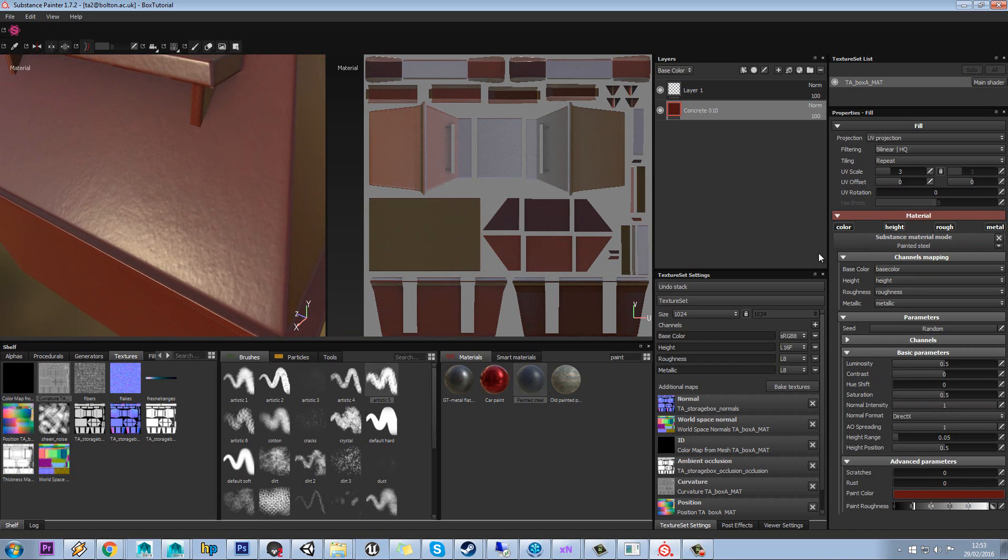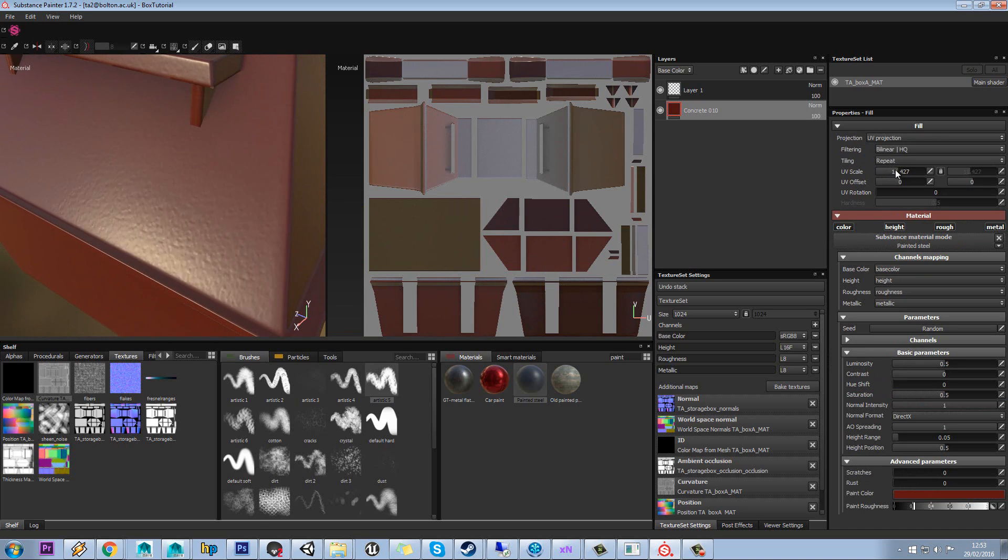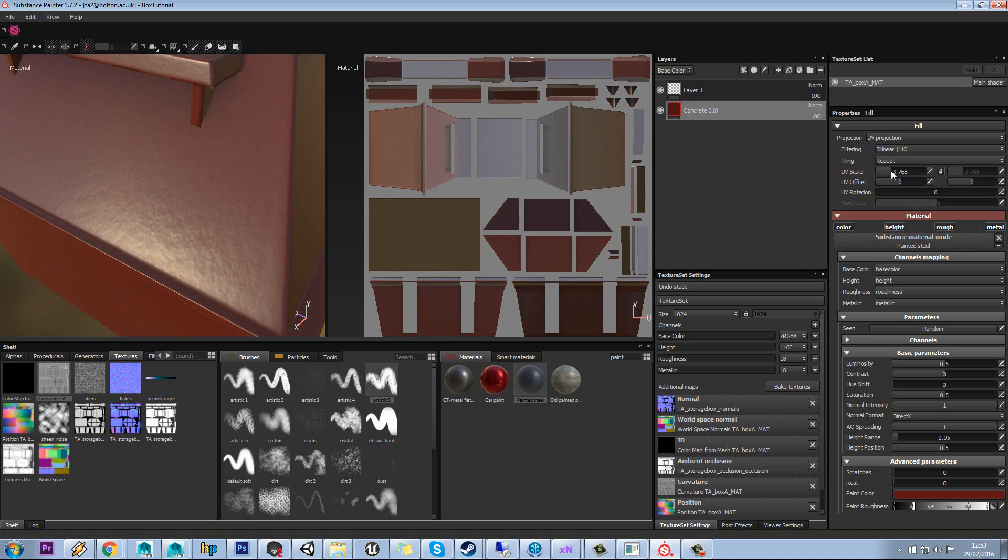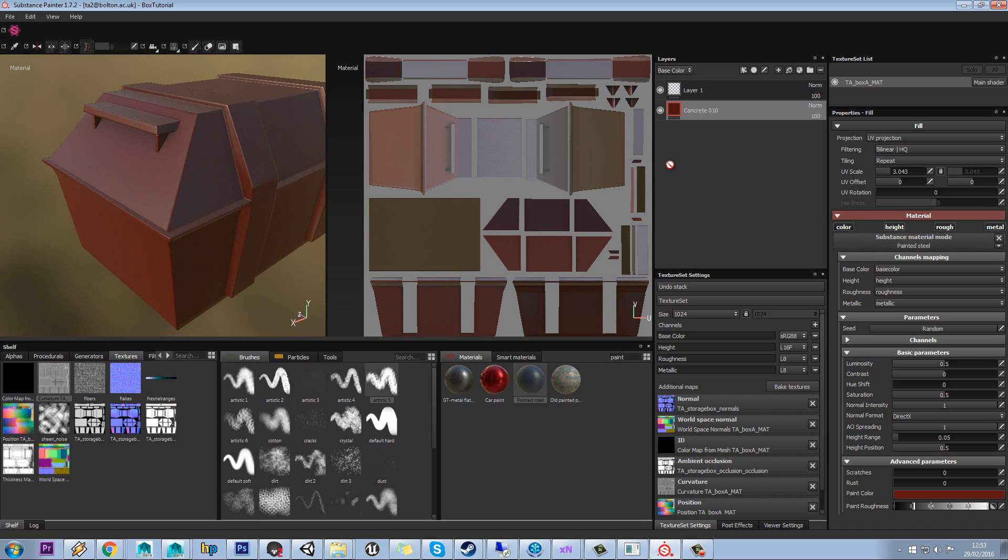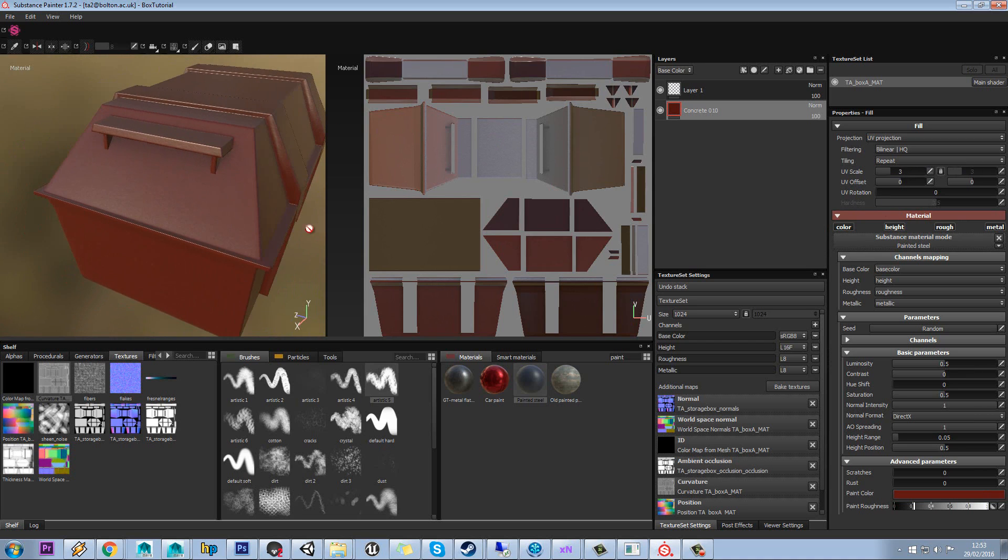You'll notice this has a bumpy surface, so this is a really important option that you'll get on every material in that you can change the scale of things. So you want to consider the size of your asset and how that's going to work. So we'll just leave that on the base 3, to be fair. It wasn't actually too bad.